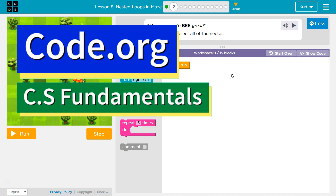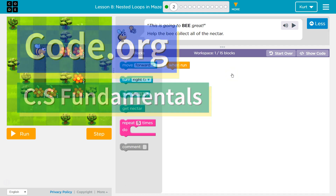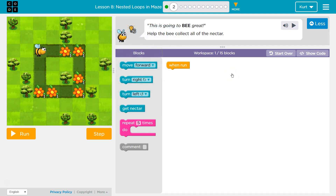This is code.org. I'm working on CS Fundamentals Course D, Lesson 8, Nested Loops in Maze, Part 2.